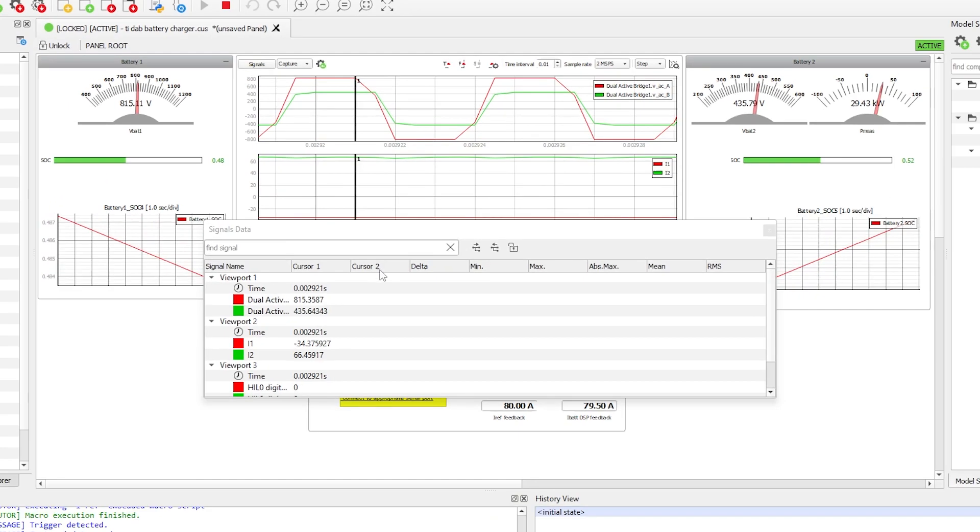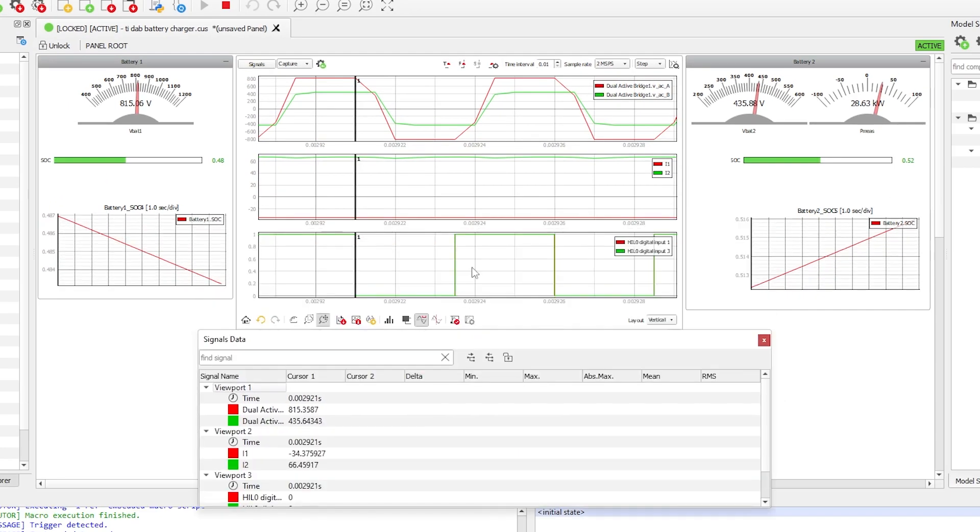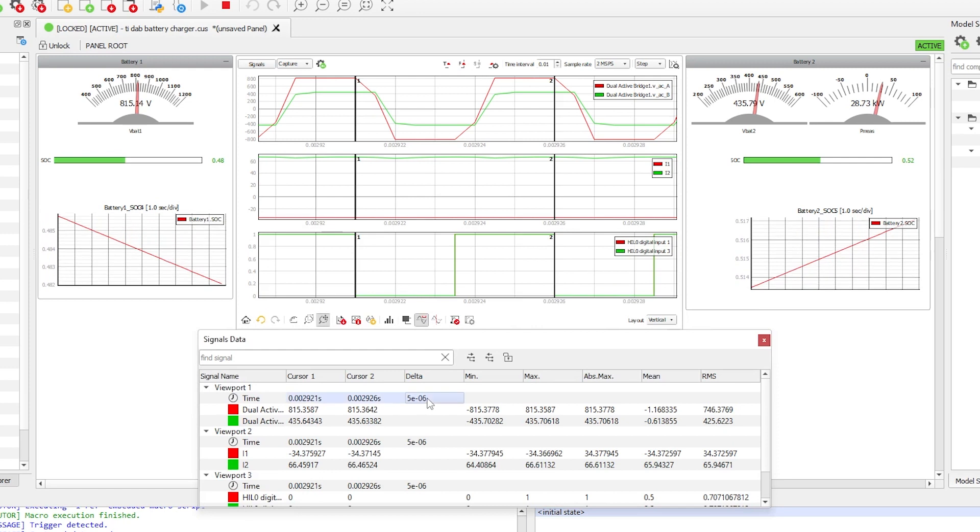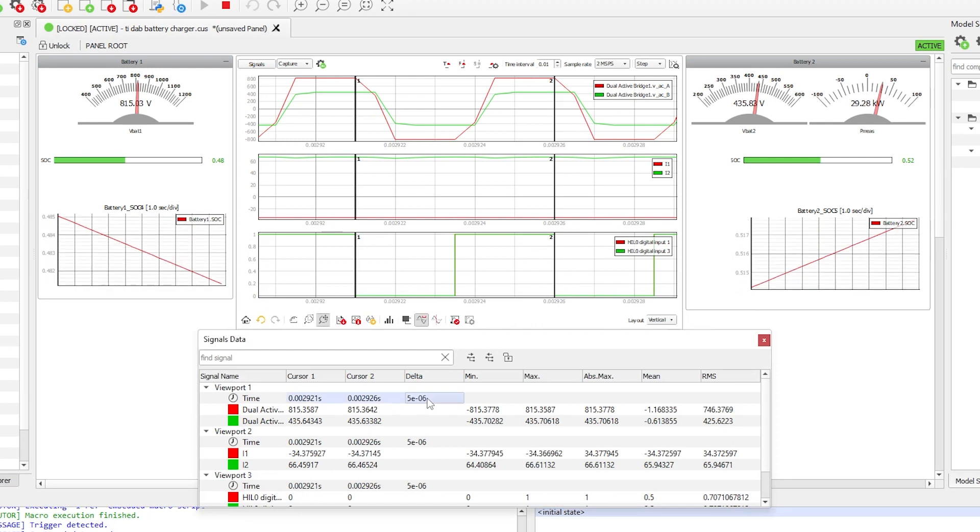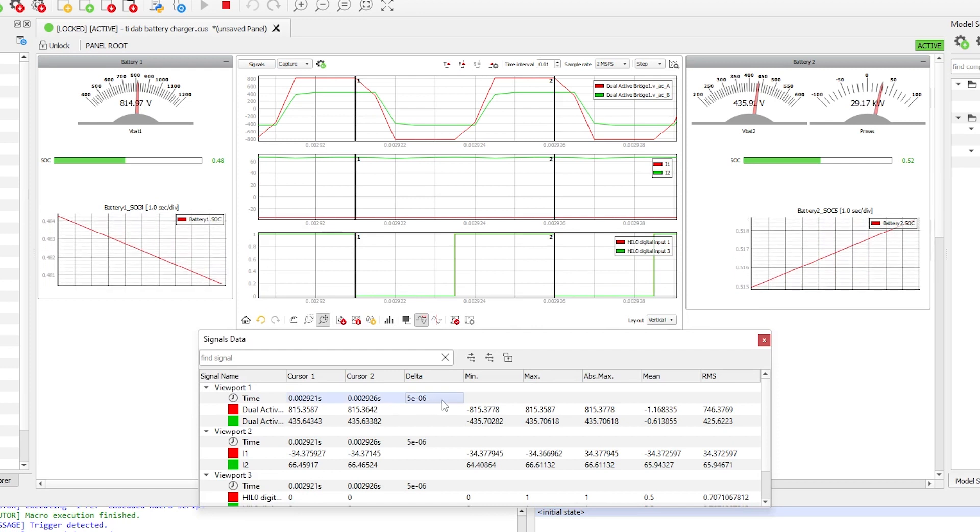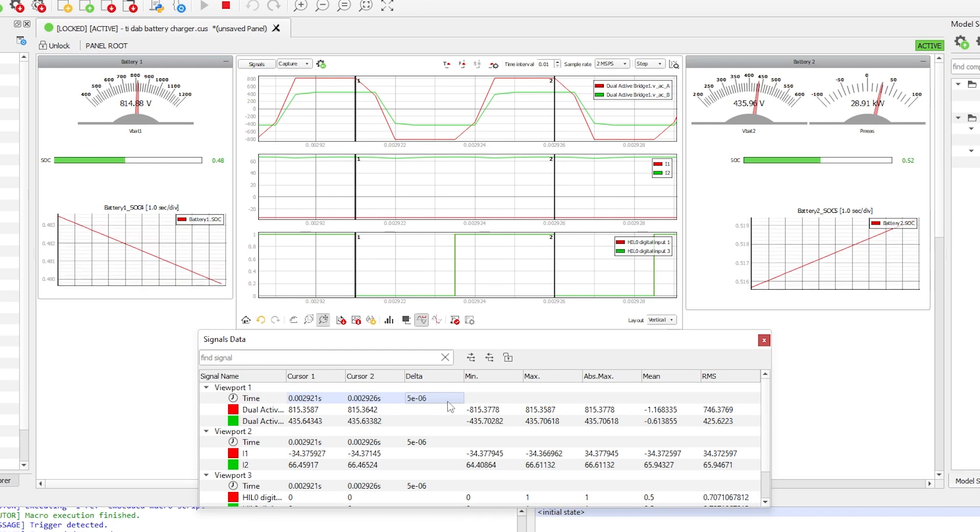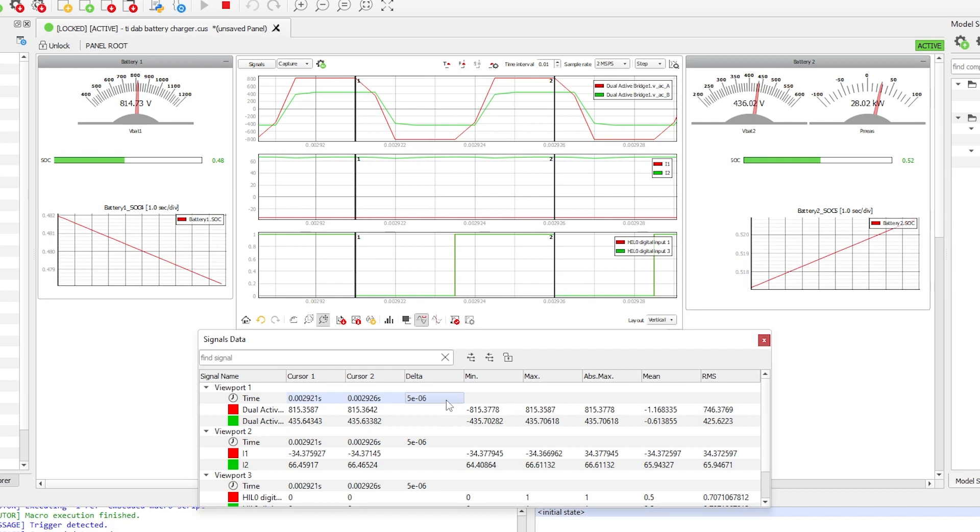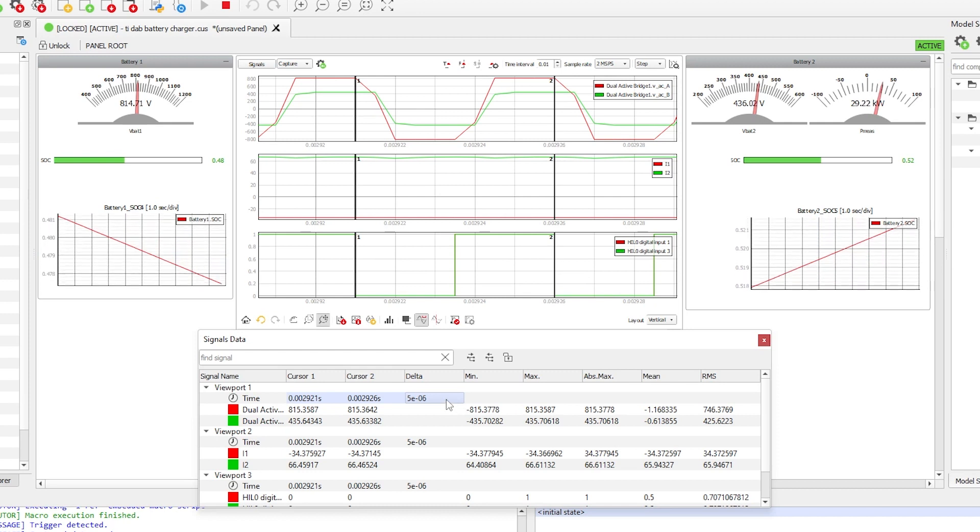We can see that PWM switching period is 5 microseconds, which means that microcontroller is driving the switches at 200 kilohertz. Thanks to the 25 nanosecond solver, you can more accurately simulate dual-active bridge converters even if they are driven at such high PWM frequencies.